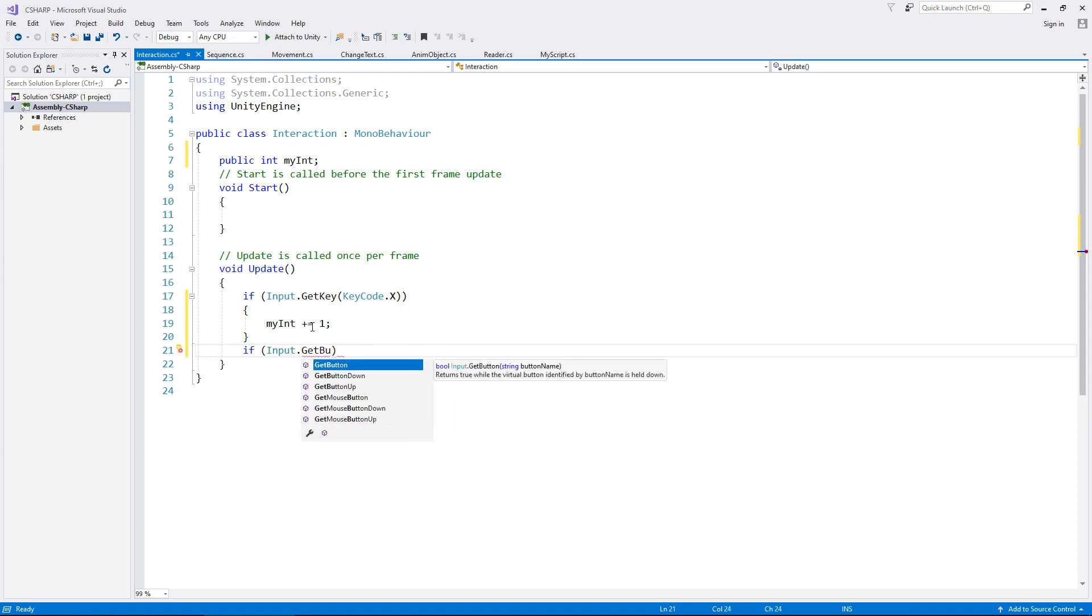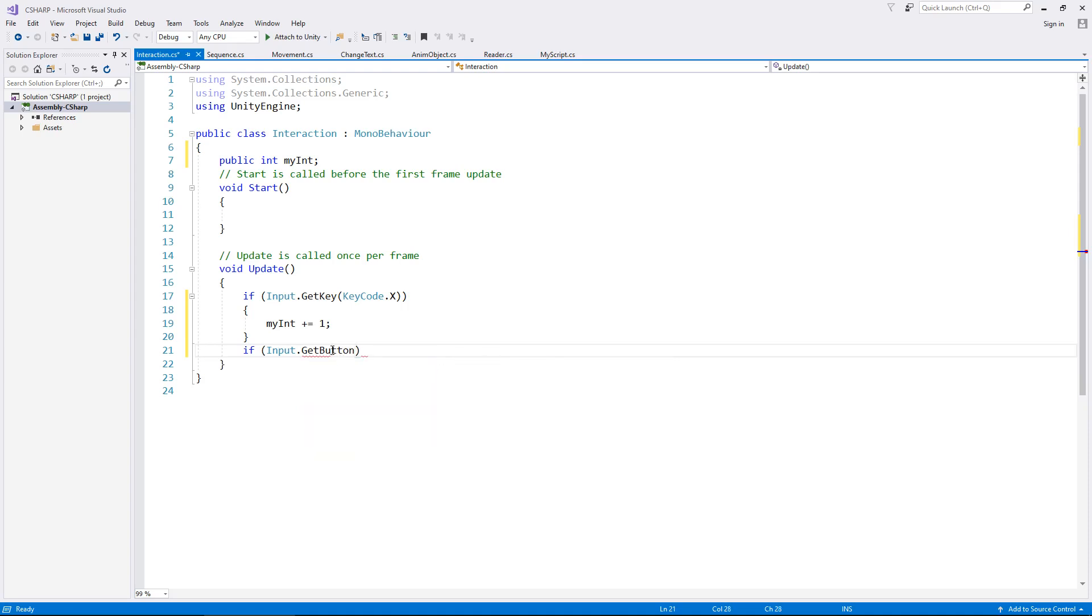We can see here that there are a couple of different ones here, so we've got GetButton, GetButtonDown and GetButtonUp. You can use either one of these three to detect if you've pressed the button, if the button is down, held down, or if the button is no longer held down so it's being held up. Either way you can use any of those.